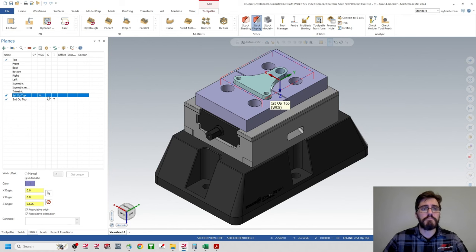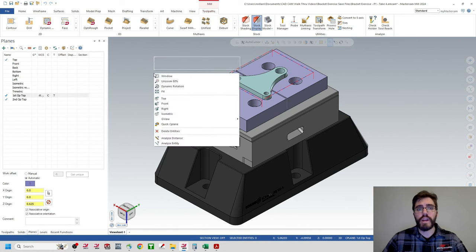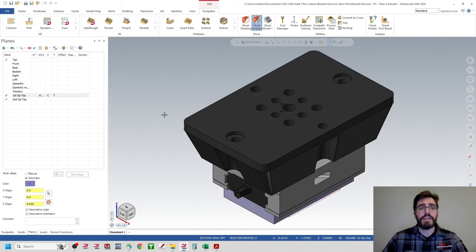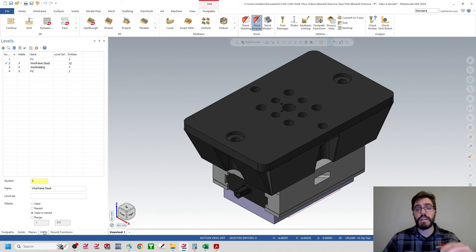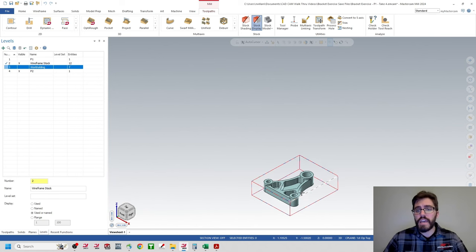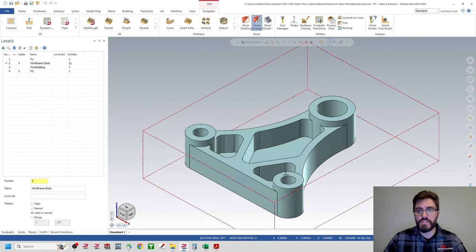I'll go to the planes tab and reorient to 'first op top,' changing my WCS, C, and T. Then in the viewport I'll right-click and change to isometric view. Moving to the levels tab, I'll turn off my work holding level — currently obstructing the view — by clicking the X in the visible column. Then I'll zoom in to the current 3D model.